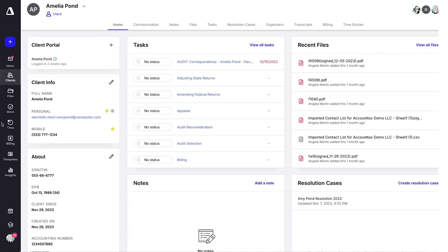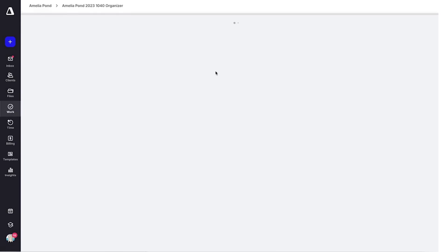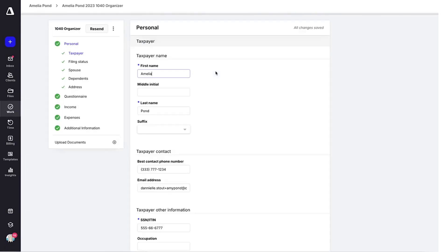First, let me show you how to send an organizer. The organizer allows practitioners to quickly gather and organize tax information from clients in one simple step.